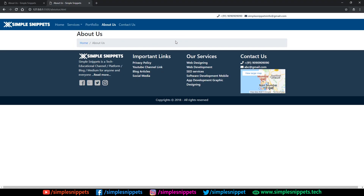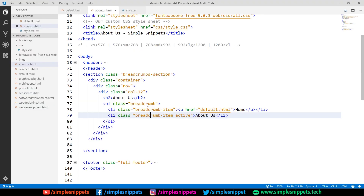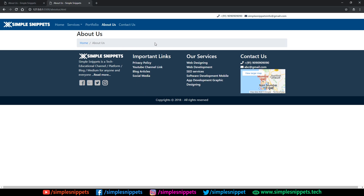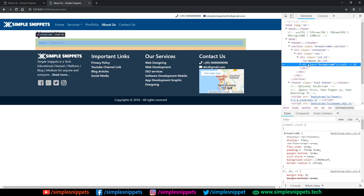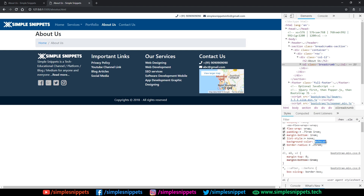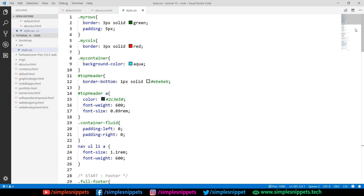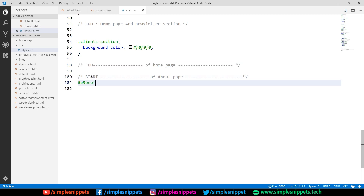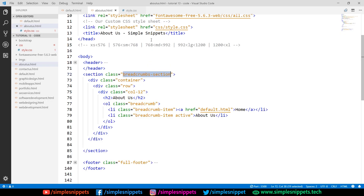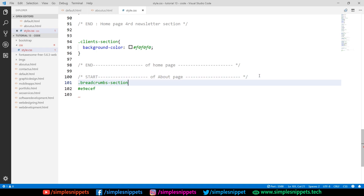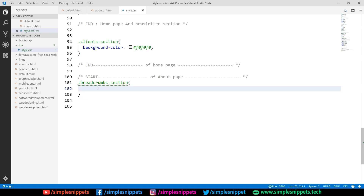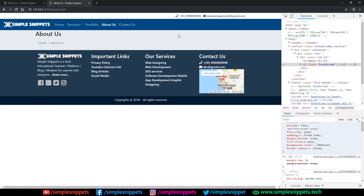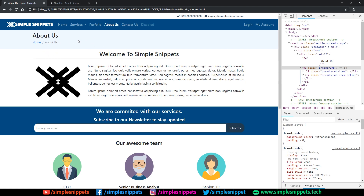Coming to our website, you can see the breadcrumb is already added. There's a slight background color which comes by default with the breadcrumb class. We'll try to match this same color for the entire section. Inspecting the ol element, I can see the color is #e9ecef. I'll copy this into our style.css under a new comment for the About Us page, and set the background-color for the breadcrumb-section class.